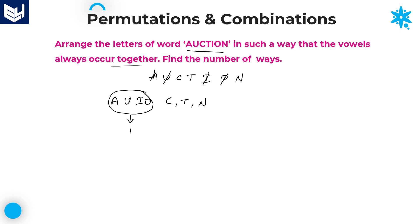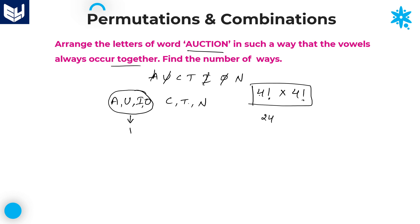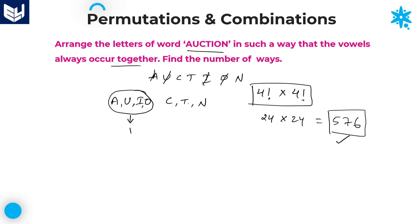The remaining consonants are C, T, N — 3 consonants. So total letters are 3 consonants plus 1 single entity = 4. These 4 letters can be arranged in 4 factorial ways. But this is not the final answer, because within the single entity we have 4 different vowels which can be arranged in 4 factorial ways. Therefore our required answer is 4! × 4! = 24 × 24 = 576. That is the required answer — the number of ways in which all the vowels of the word AUCTION occur together is 576. I hope you enjoyed the session. Thank you.